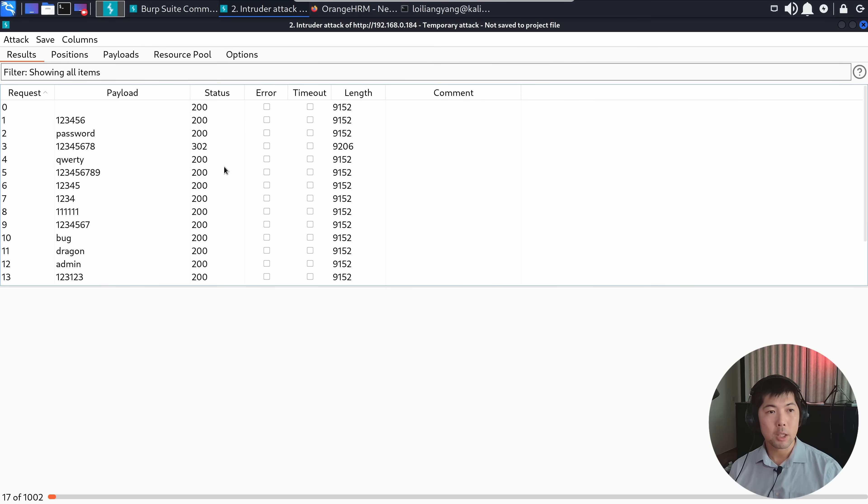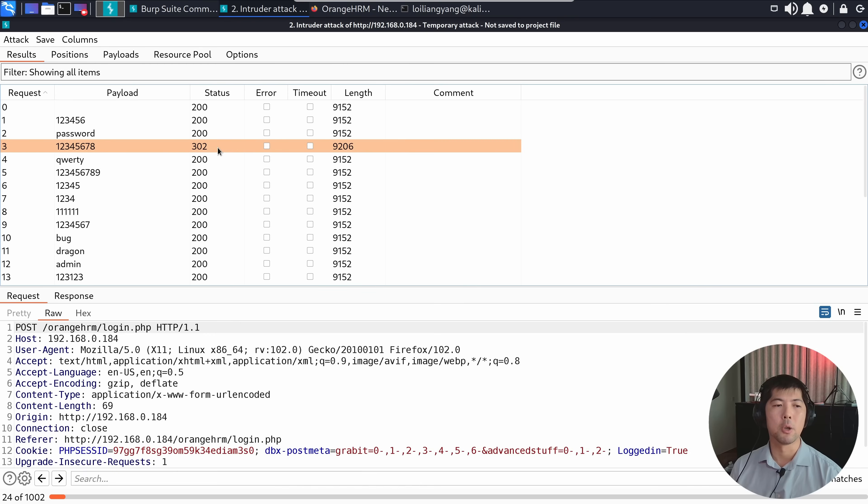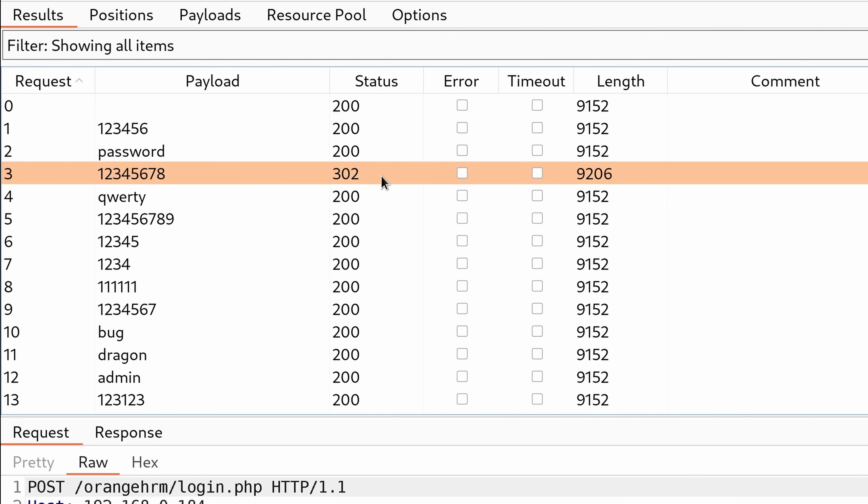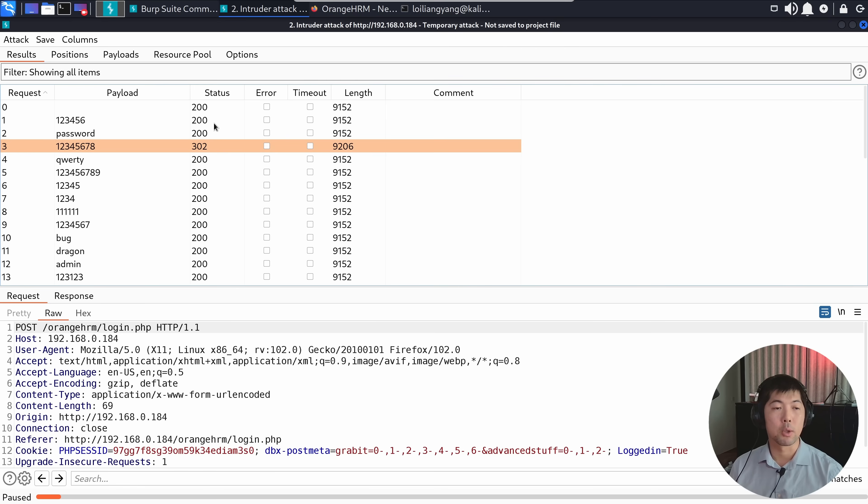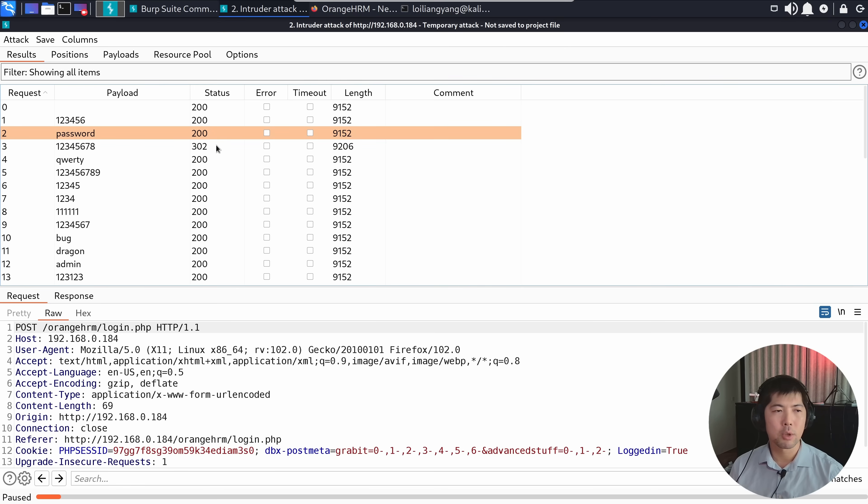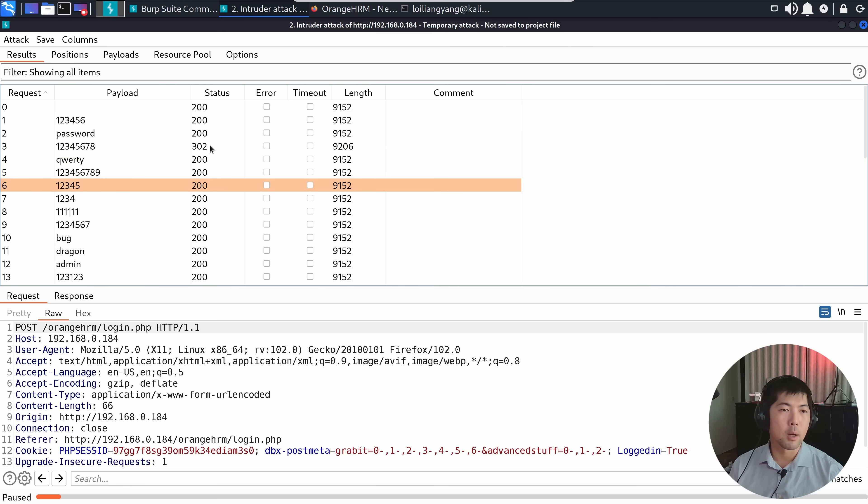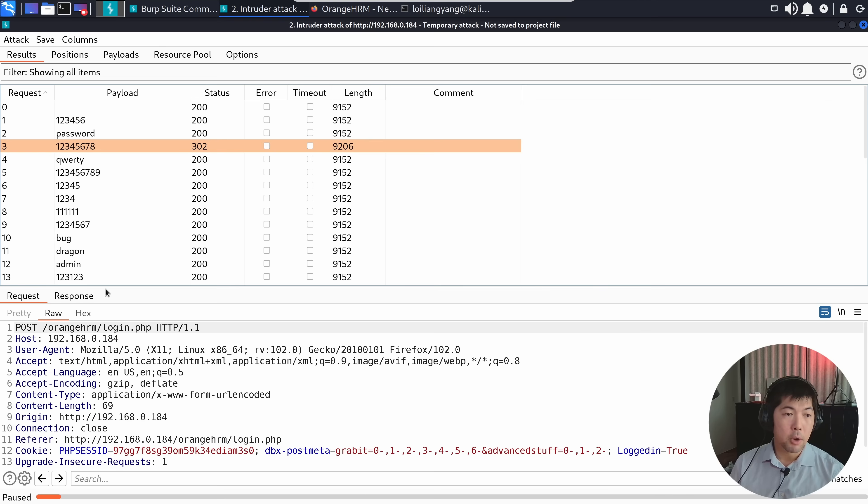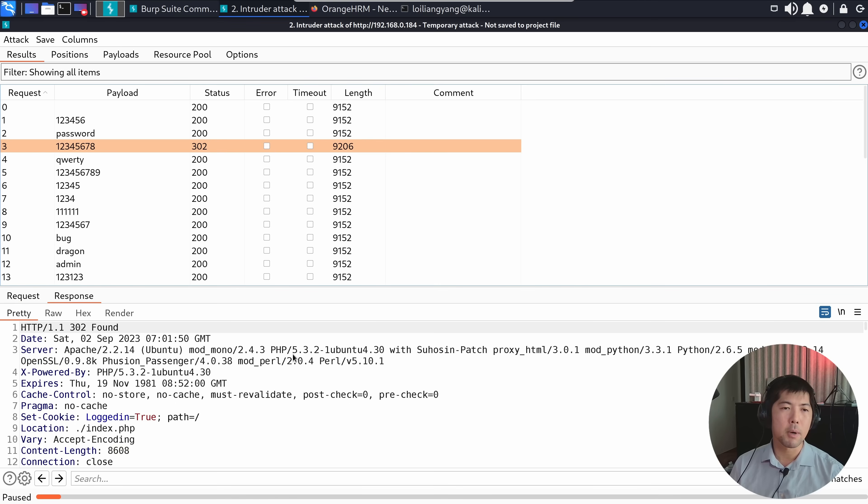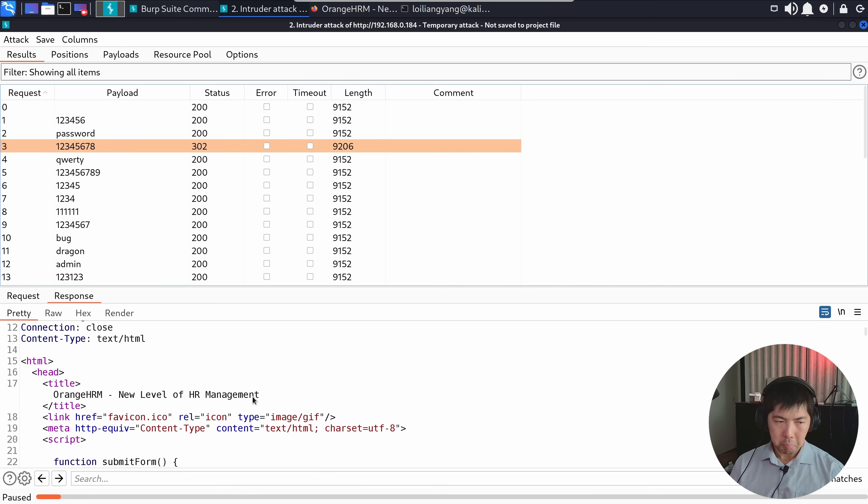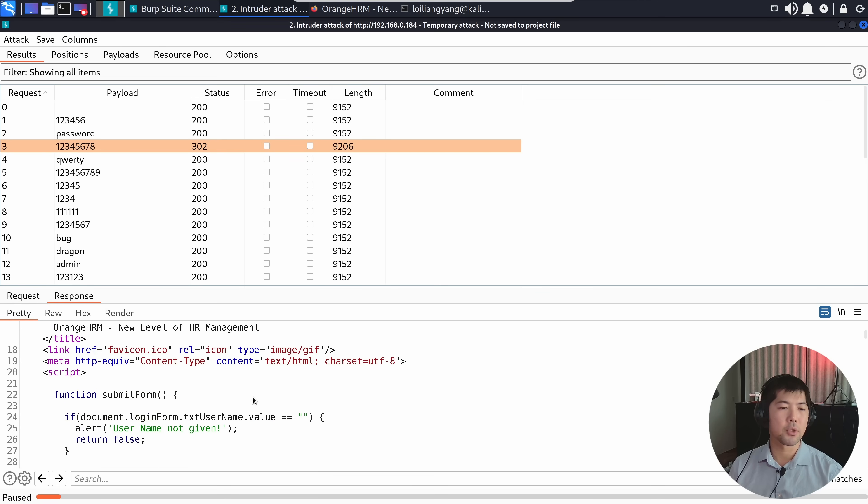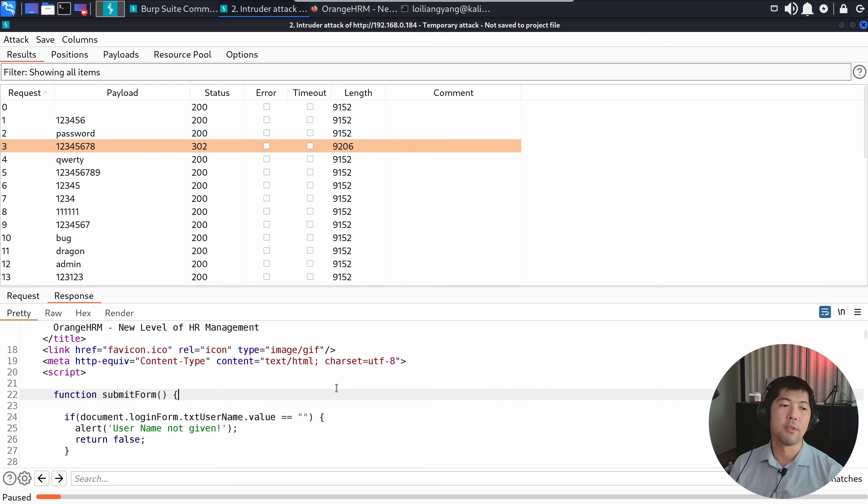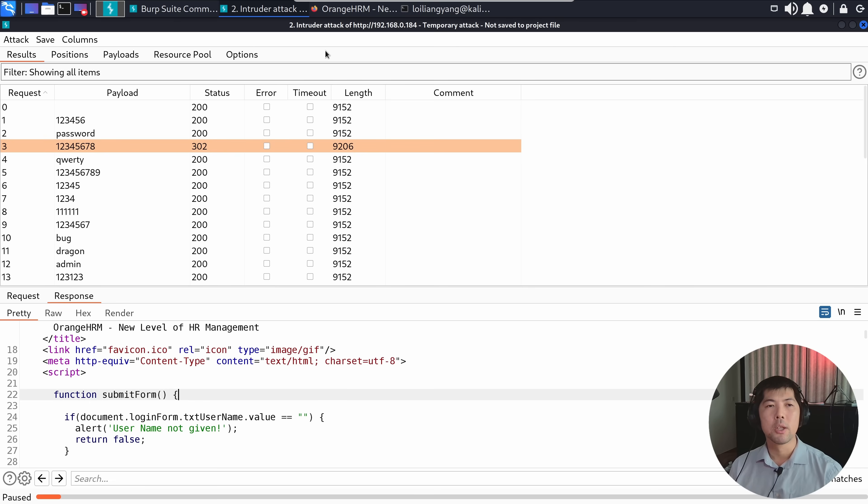Once we have that, we see something very interesting, possibly highlighting potential passwords we can use. I can pause the attack. You see we have the status. We have 123456, password as password, and so on. The one that stands out most is 12345678. I can click on the response and see certain information. 302-9206 length, very different from all other attempted values.